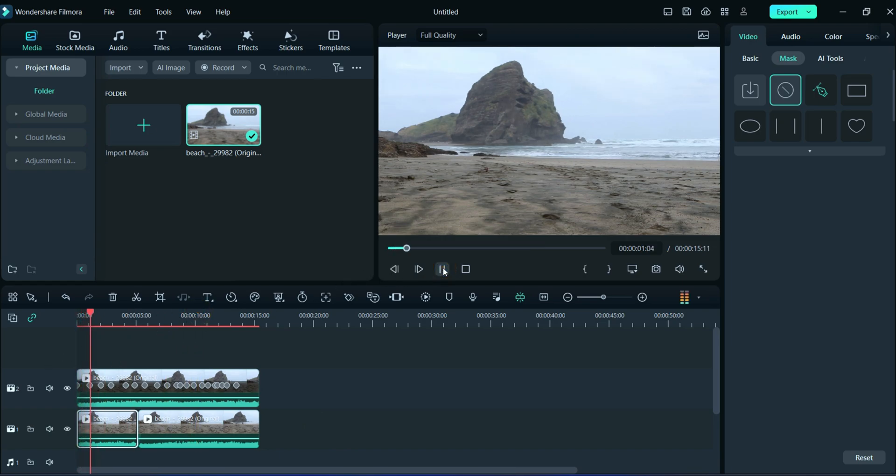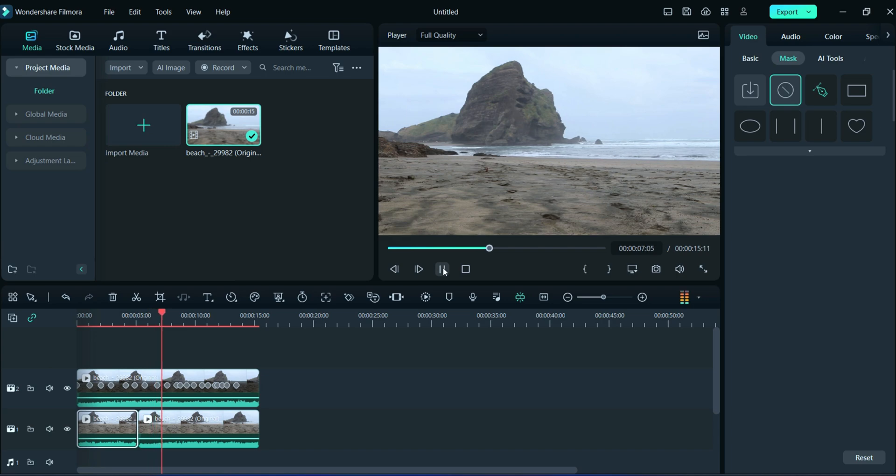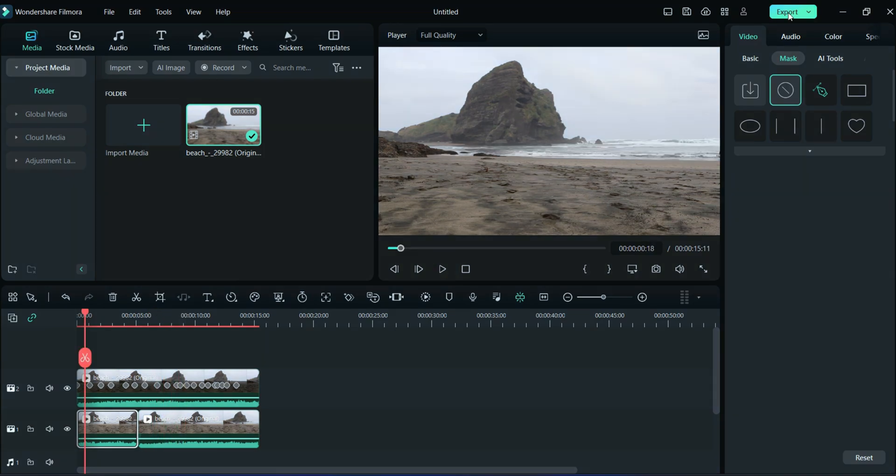Finally, the running people are removed from the video. You can watch it in the preview section. Now export the video.